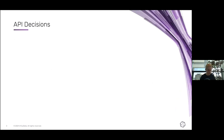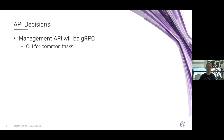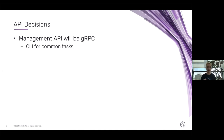We've also made some decisions on the API — very recently. The management API will be over gRPC, which makes it easier to have a declarative approach. We'll have a command line interface for common tasks like creating databases and such, to make it easier to use.